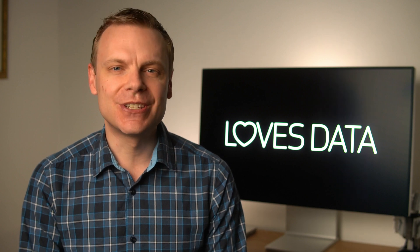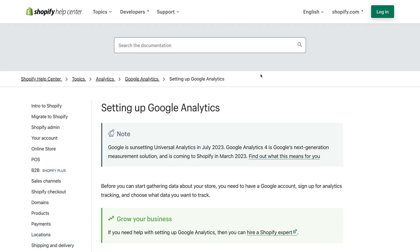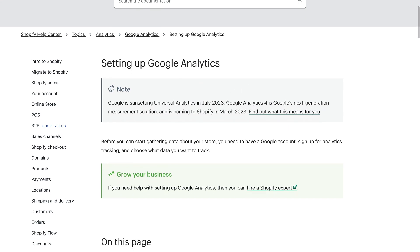Moving on to GA4 and Shopify — Shopify has announced that they will be releasing their own GA4 integration in March. I heard a rumor last year that they weren't going to support GA4 at all, so this is great news. It's going to make it easier to collect data about your Shopify store and transactions into Google Analytics. I'm guessing this will mean that we'll be able to measure the full path to purchase by simply entering our measurement ID from GA4. I'm looking forward to seeing this feature released in March.